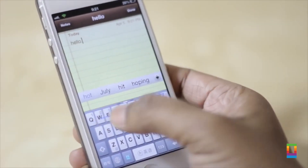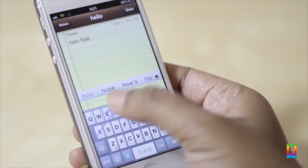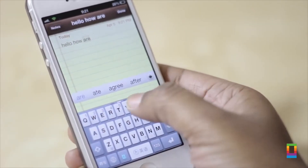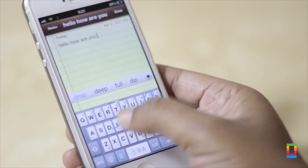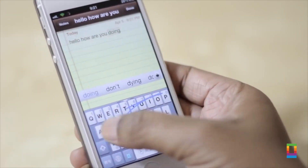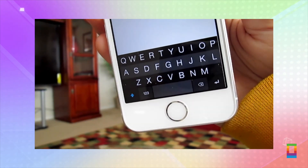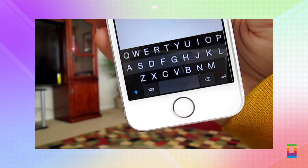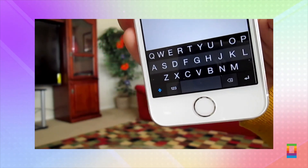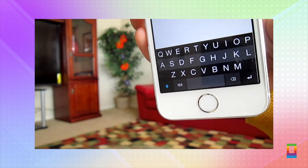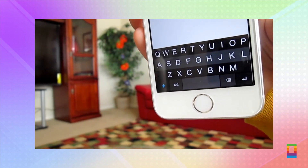Constructing words by swiping across letters rather than tapping individual keys can save quite some time. And with tons of developers hard at work on keyboards like Flexi and SwiftKey, many keyboard setups should be expected by the launch of iOS 8 this fall.